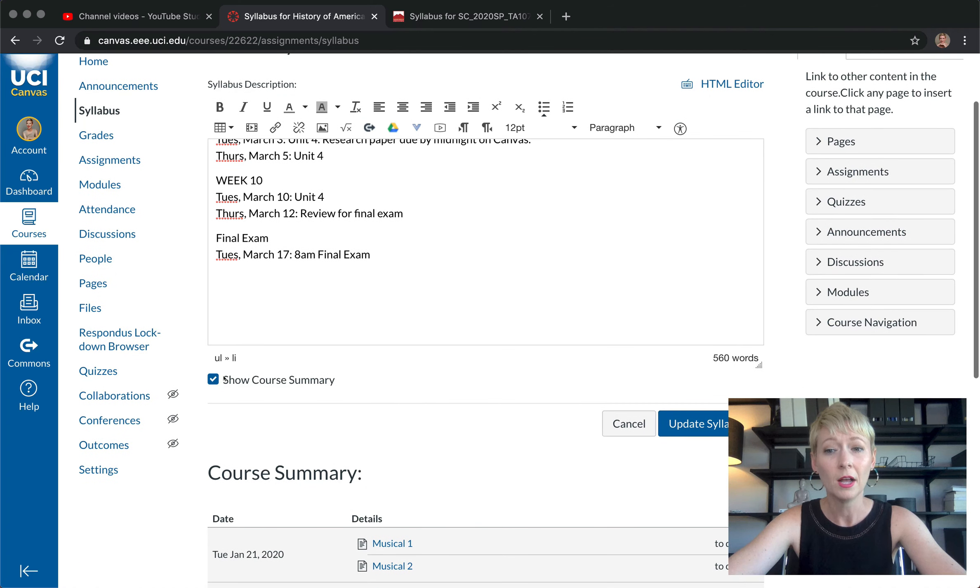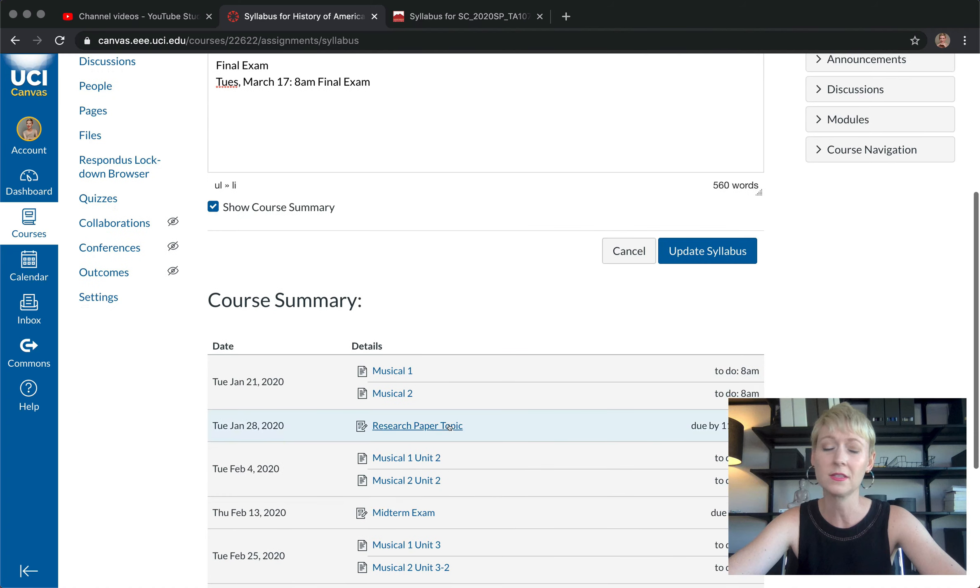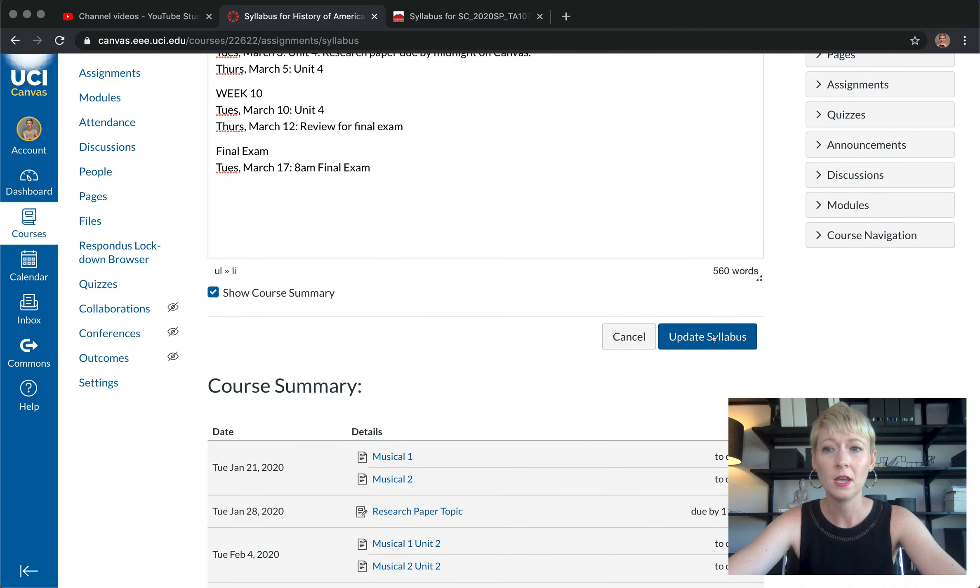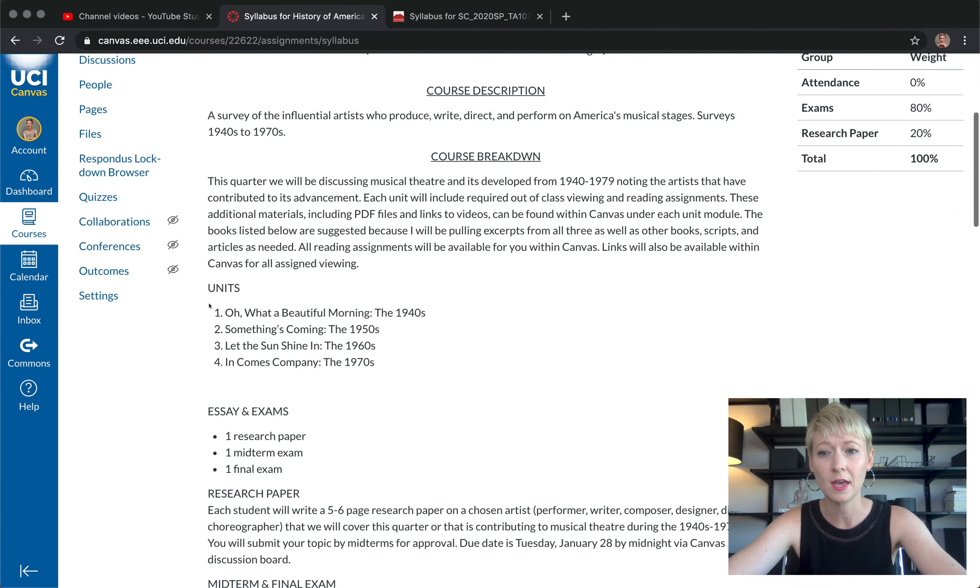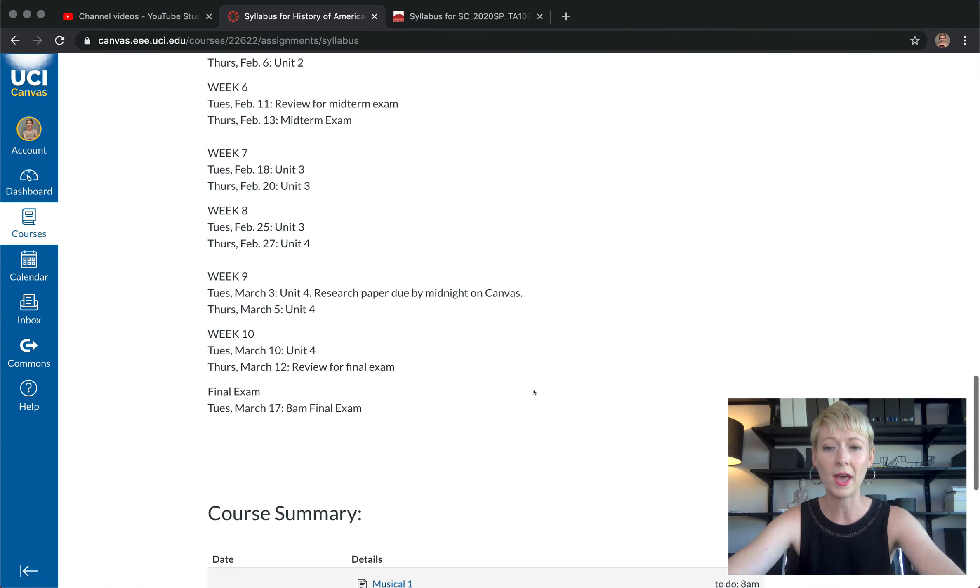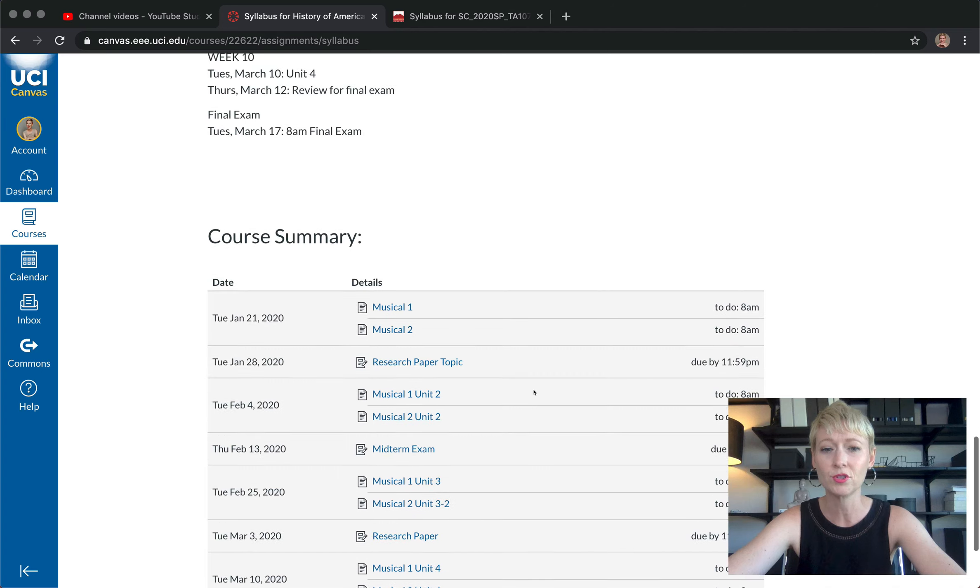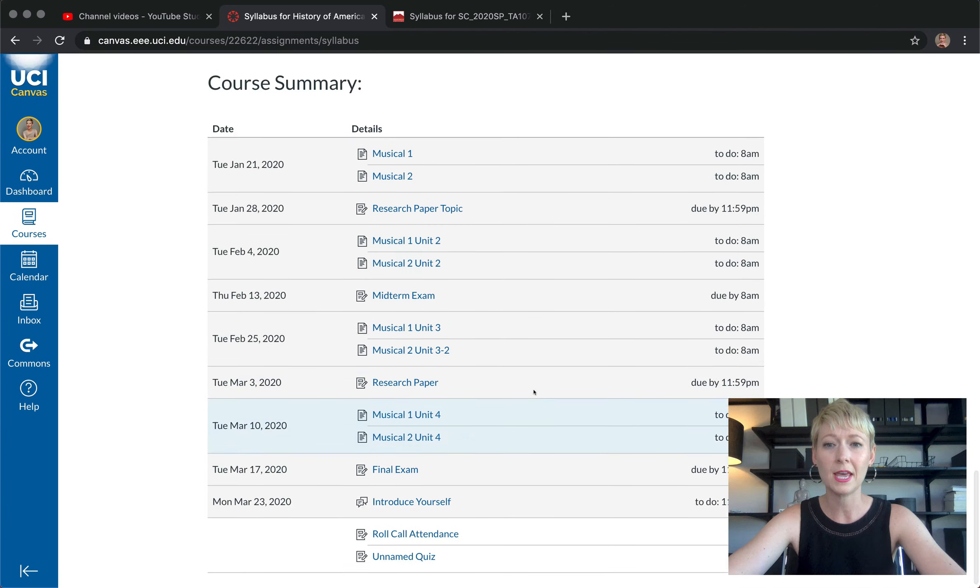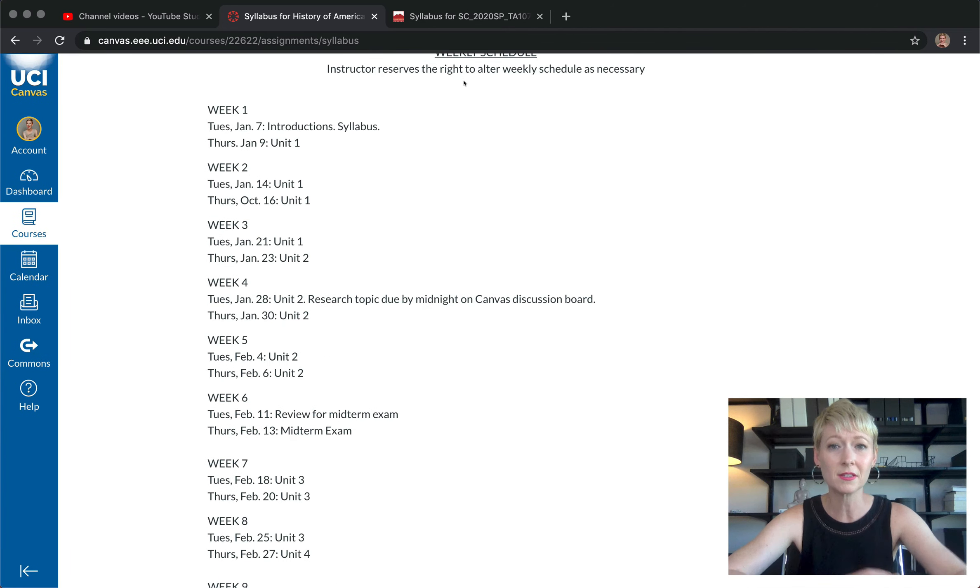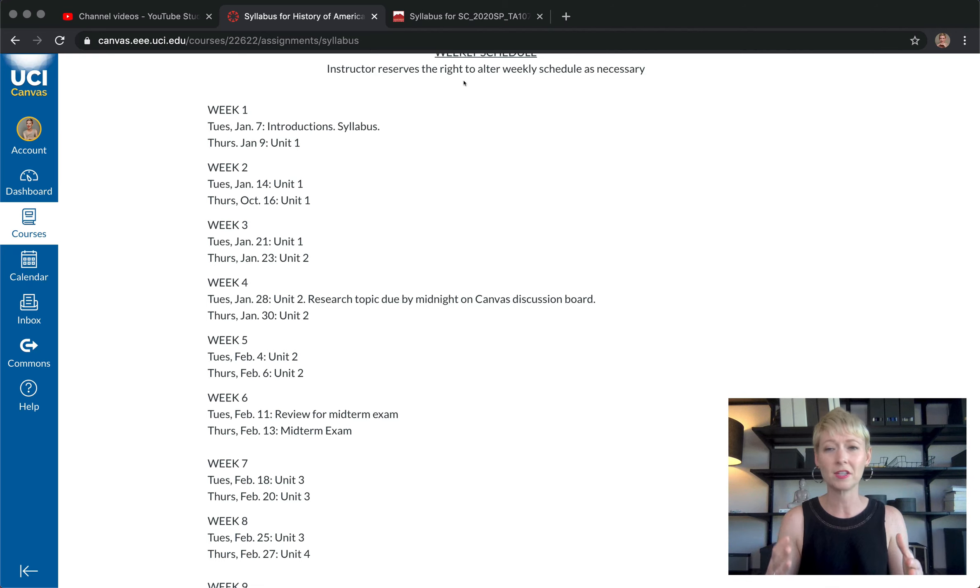After you finish all of your updates, you'll see the course summary is down here. Click on that box that you want to show course summary - I think it's extremely helpful. Then you just click update syllabus and then you can see that those updates have been made in here. This is the best way that you can have the students see the syllabus and it be clear.